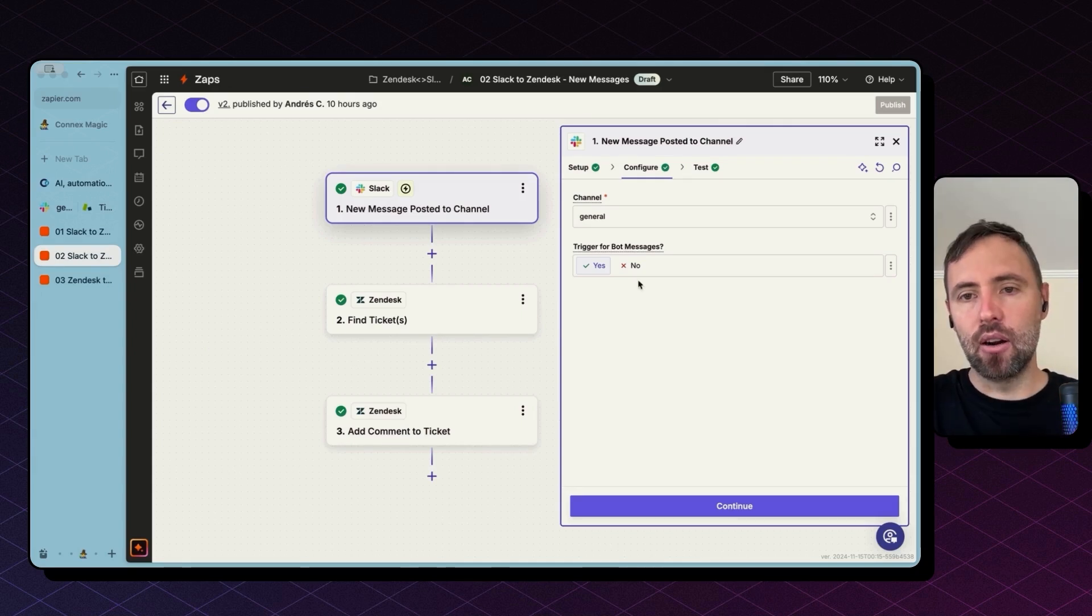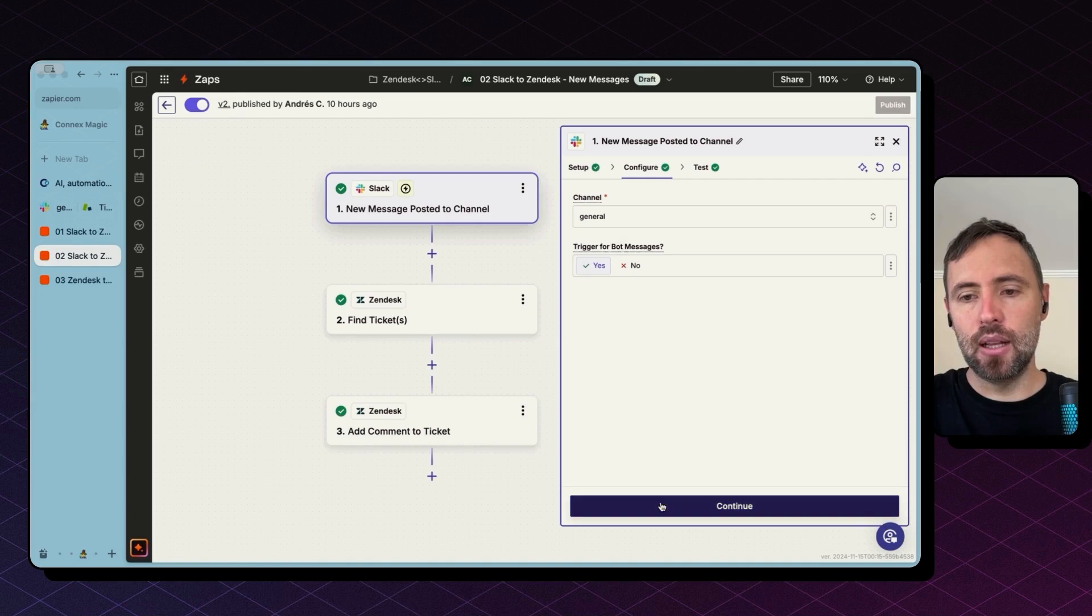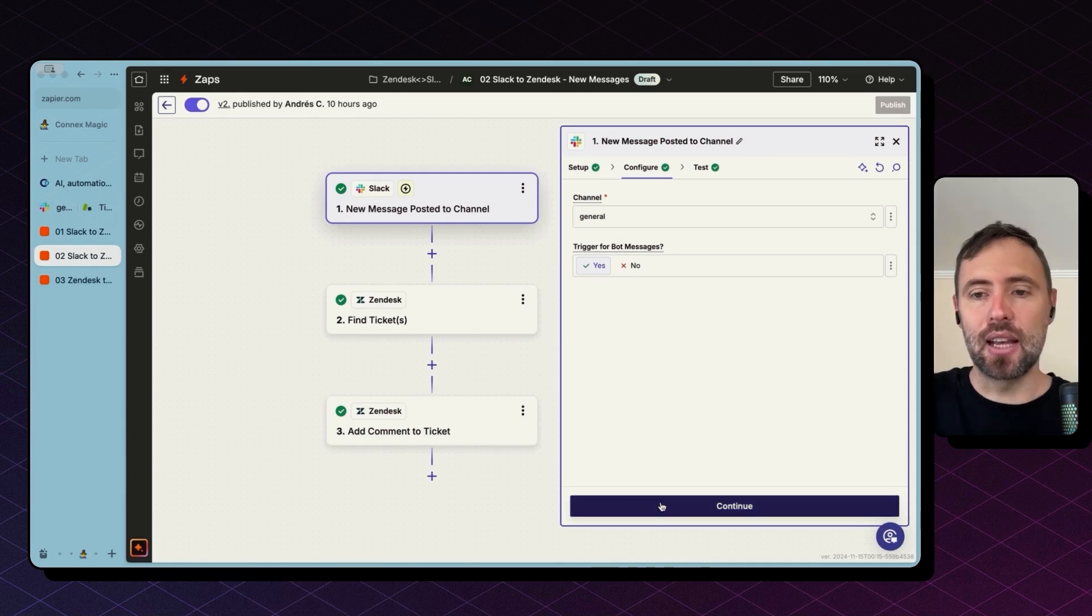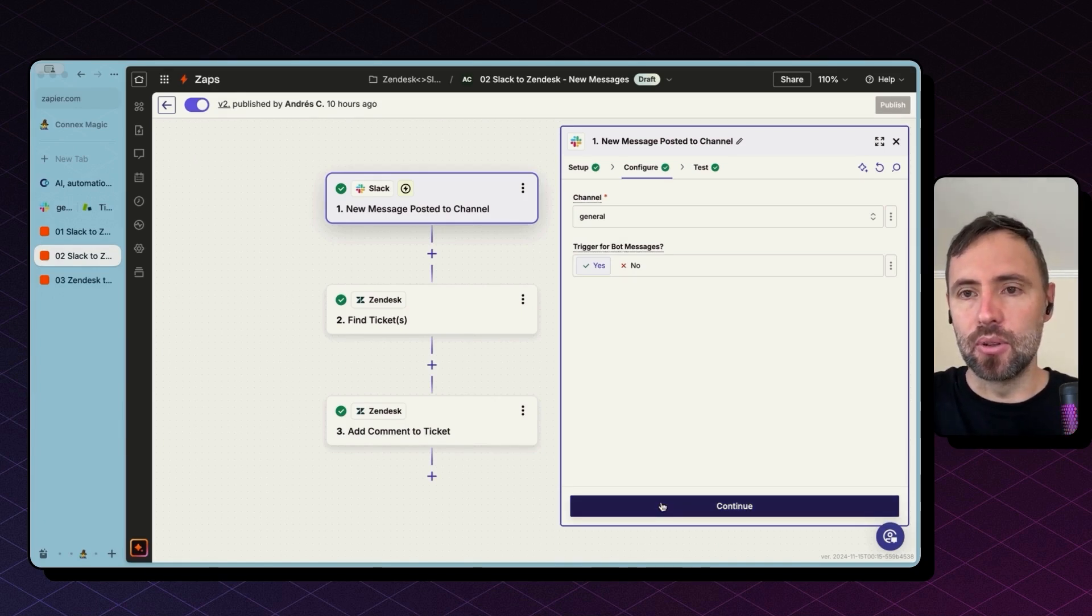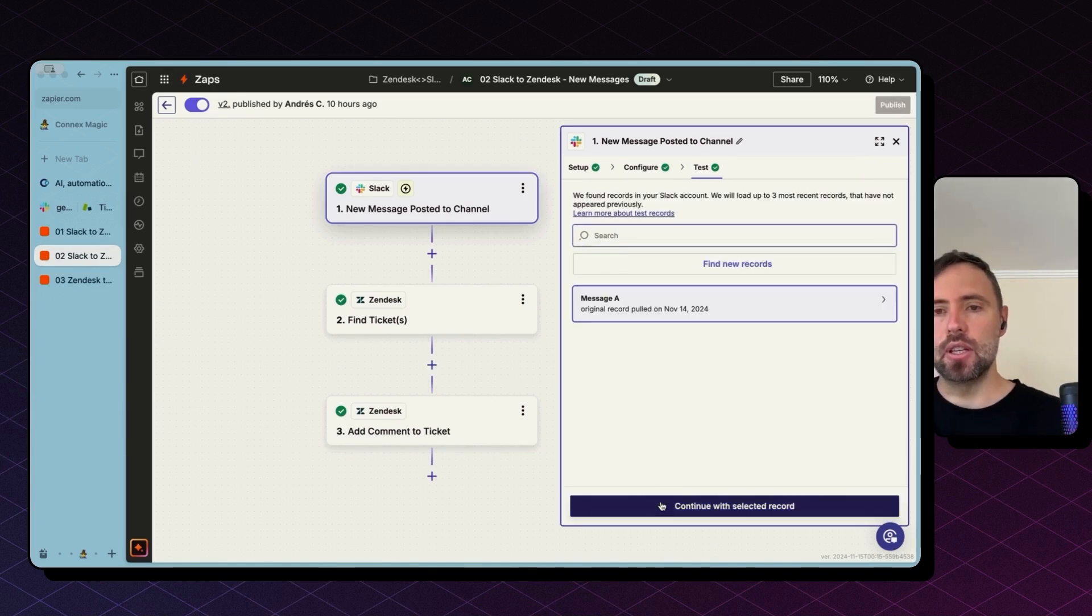I'm triggering off of bot messages here as well. And this will become handy in the next step, I'm going to explain soon. So hit continue here.